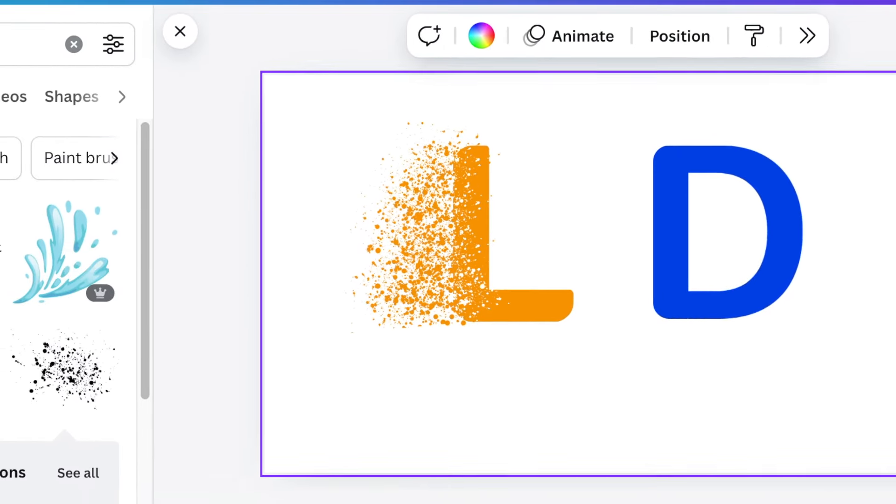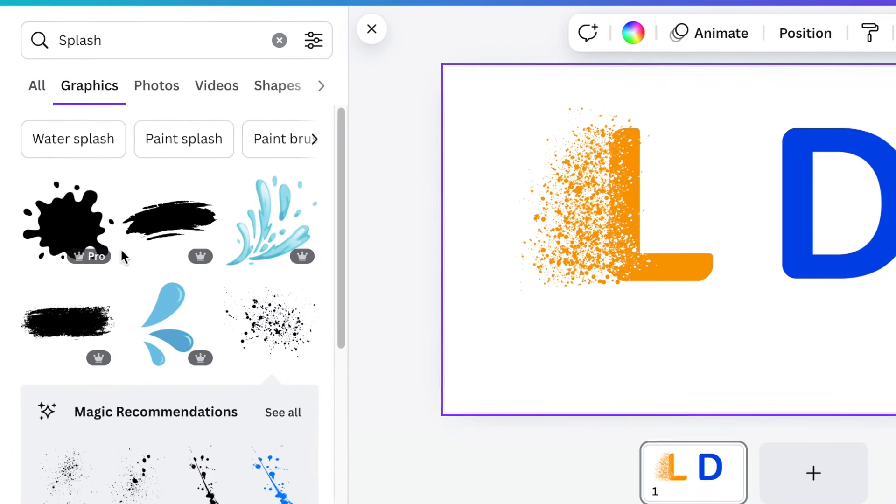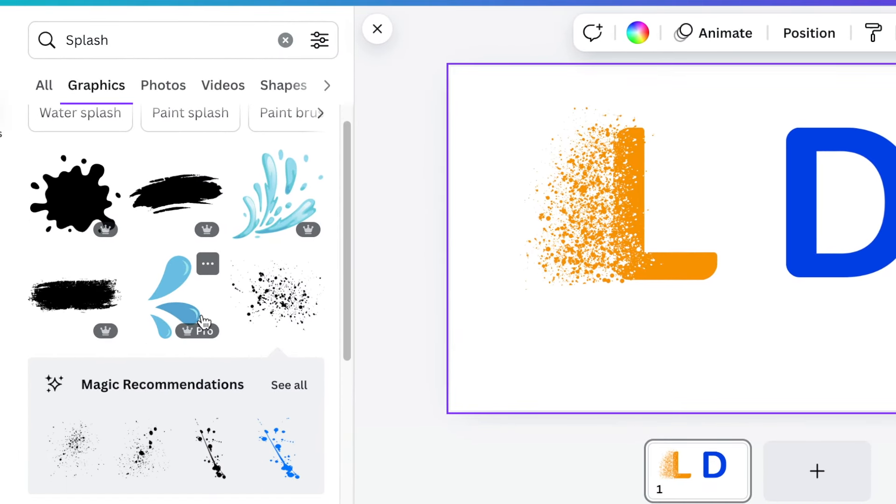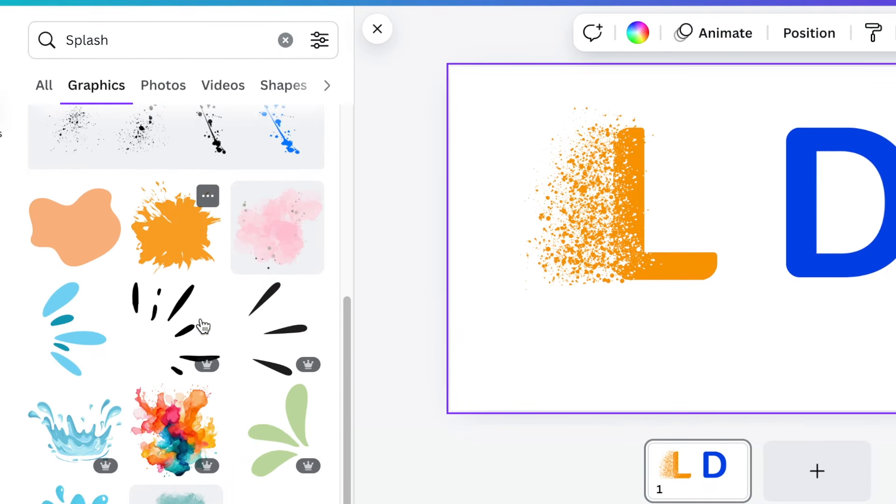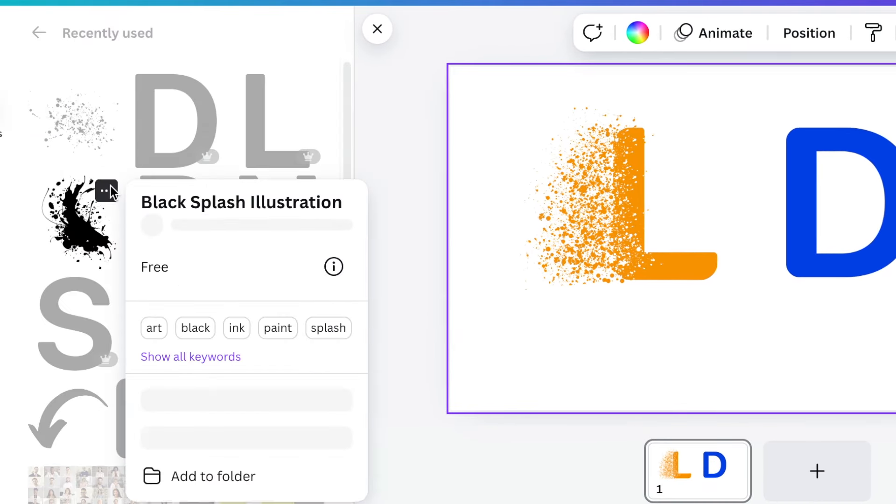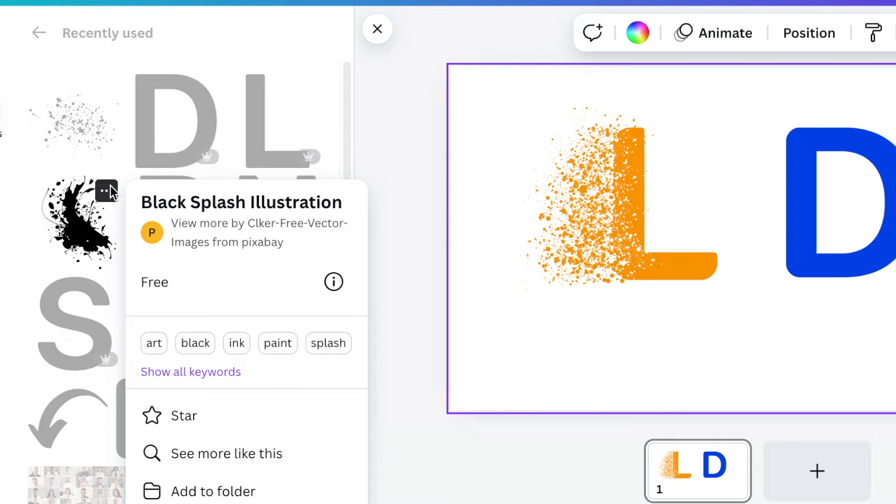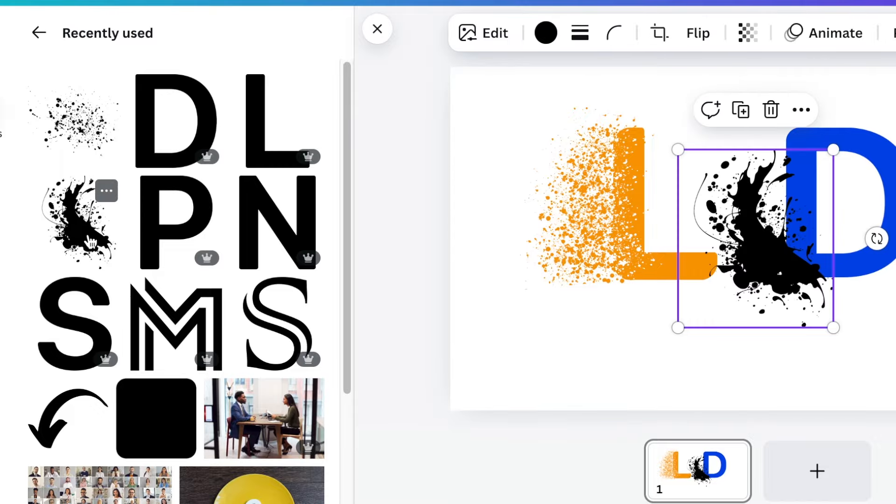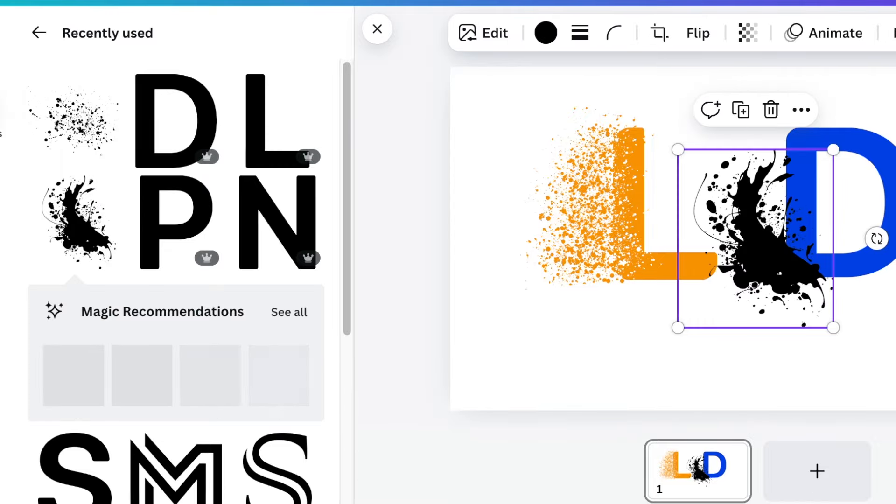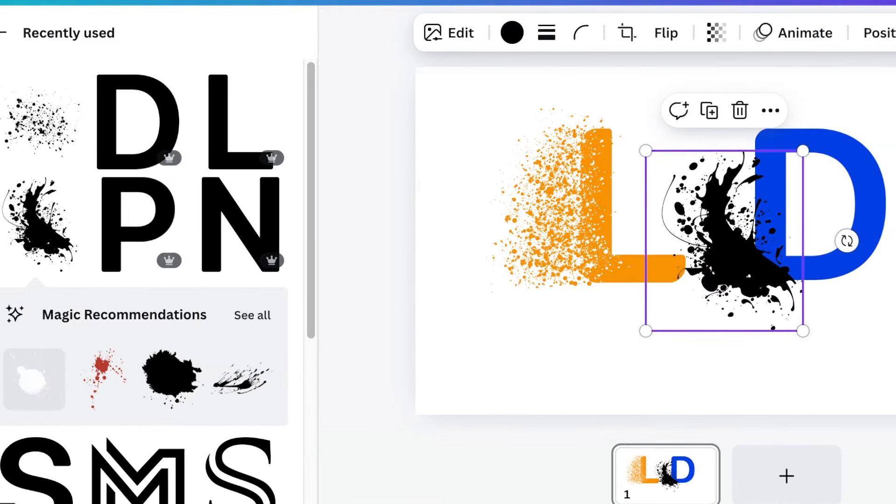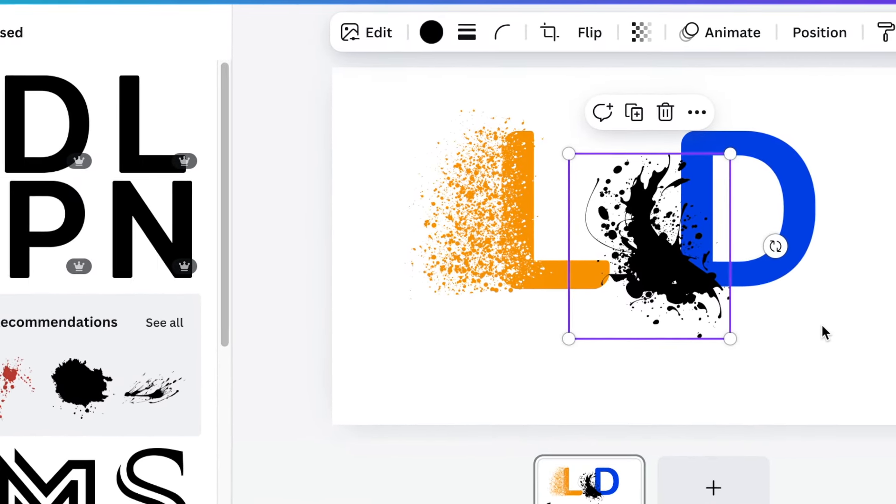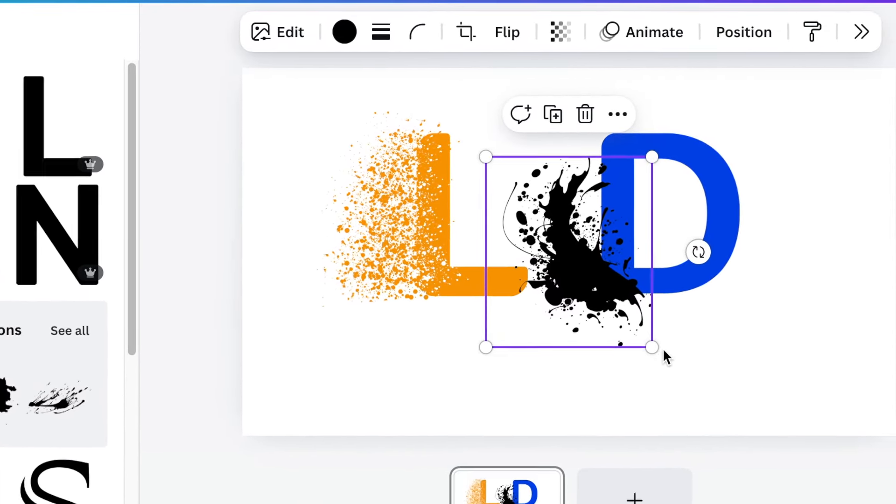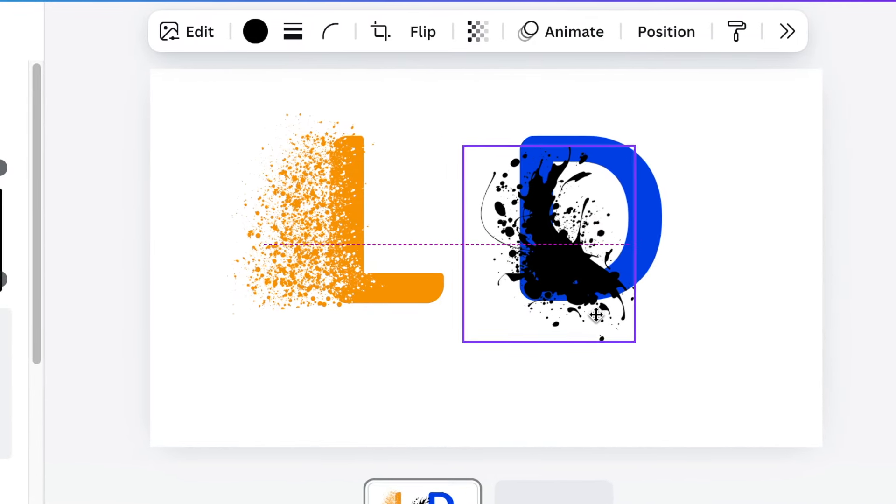Next you're going to go back to your splashes and you're going to search for this splash that's called Black Splash Illustration by Clicker Free Vector. So add that to your canvas so that you're able to start splashing your D.